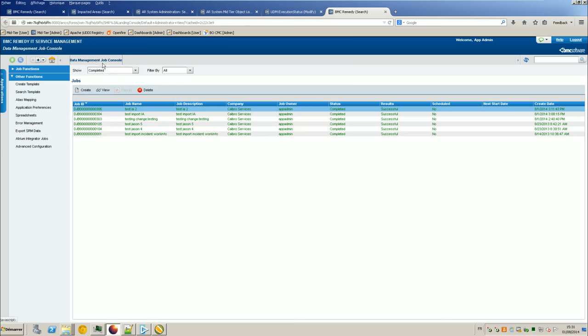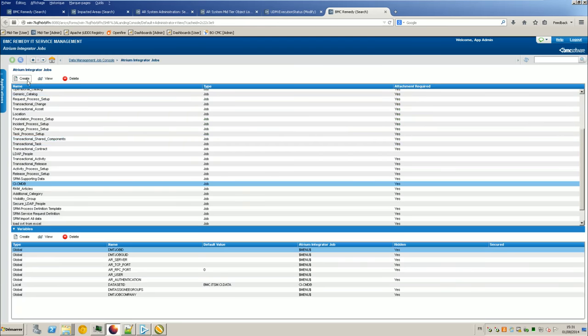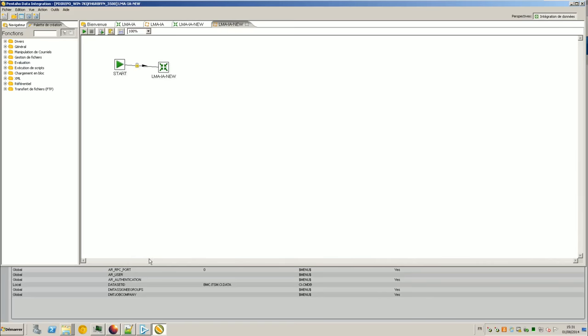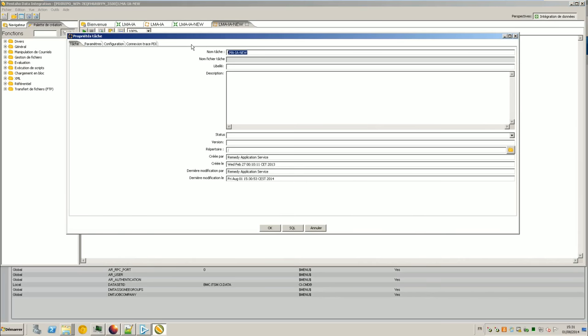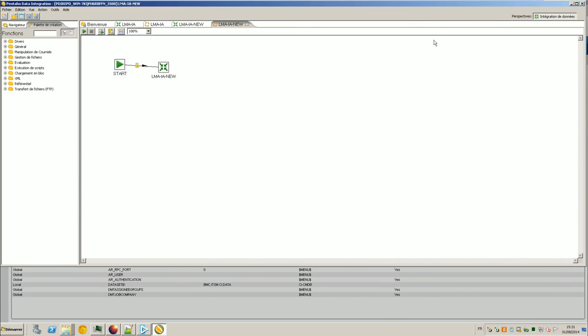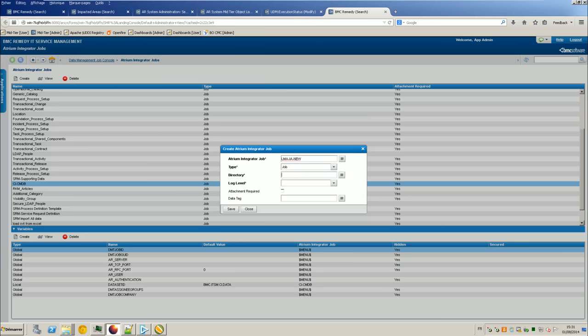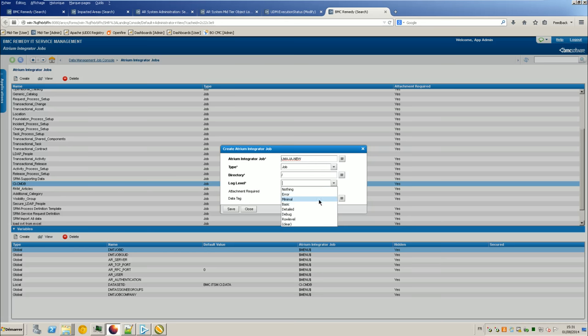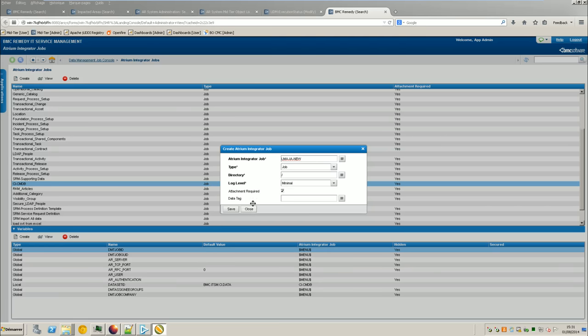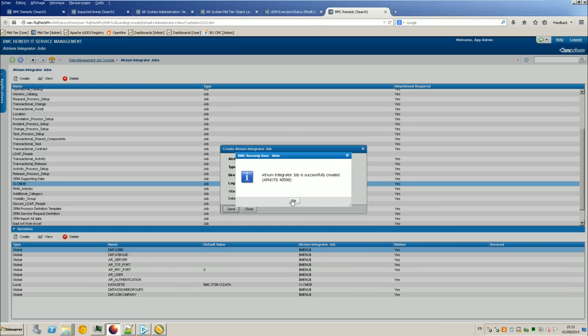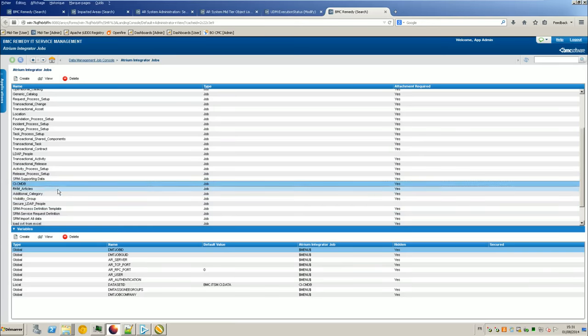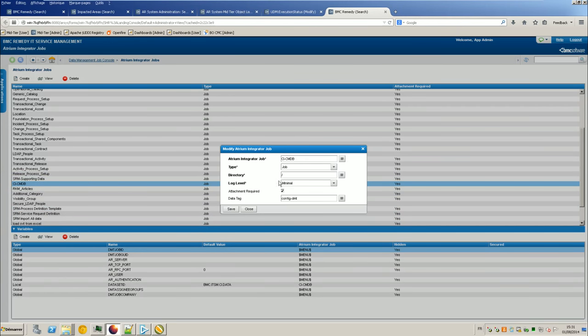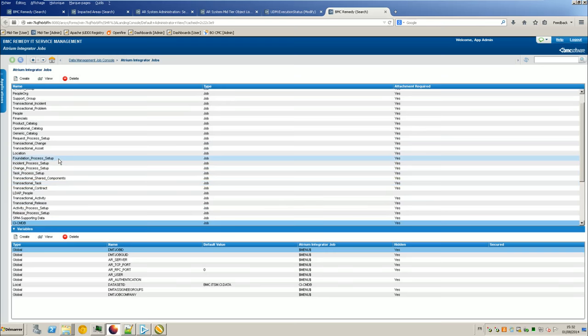For that, you go to Data Management job console, Atrium Integrator jobs, and you declare your new job, simply. So for example here, I never remember the name, so I just do save as to get the name. So, the type is a job, the directory, I don't care, just look at it, I will show you, minimal. For log, I need an attachment, and I don't care about the data tag. So why the directory is this one and job? So job is because it's a job here, it's a job. This is a transformation, and this is a job. So why is the directory this one? Because all the others are like this, you know, if you open, for example, CMDB and directories are just a slash.